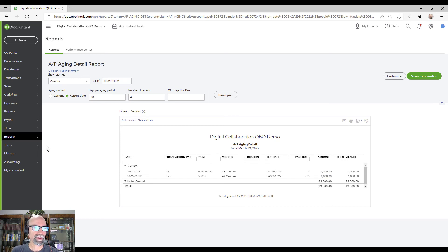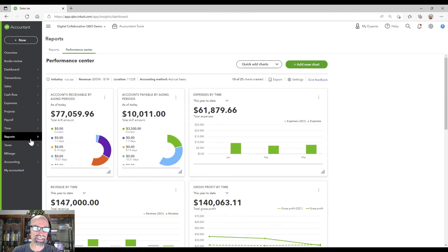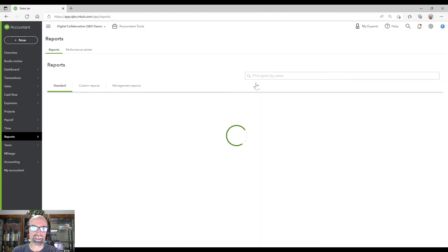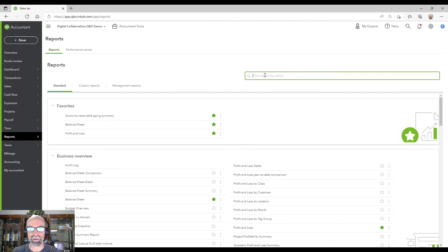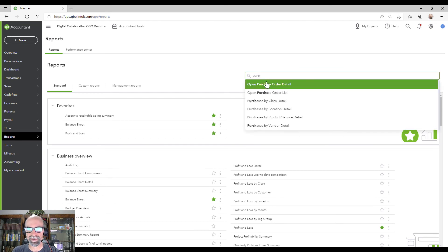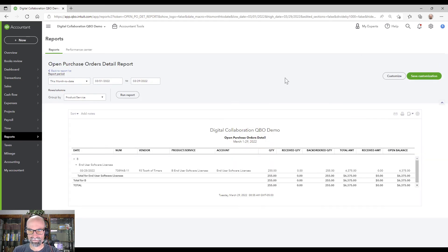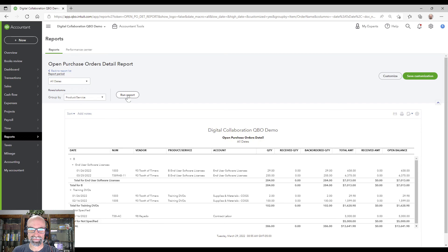So one last report I want to share with you that I like, it's how to see which customers go with what purchase orders. So if I go to purchase order detail, all dates, these are all the open purchase orders here.